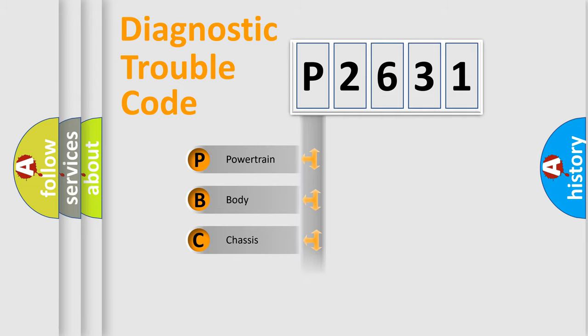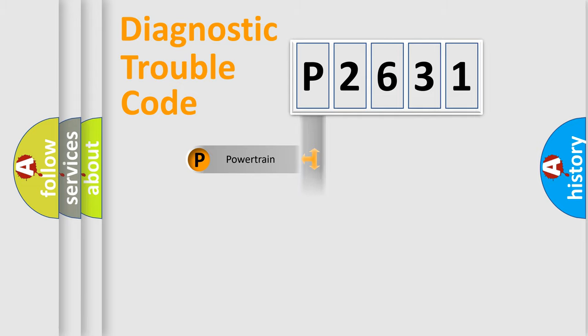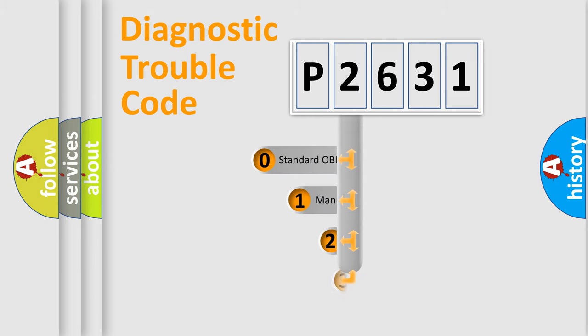We divide the electric system of automobile into four basic units: Powertrain, Body, Chassis, and Network. This distribution is defined in the first character code.